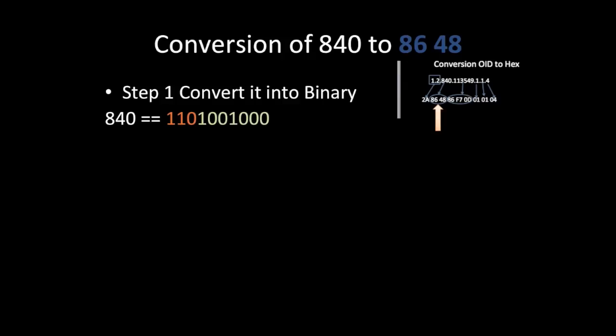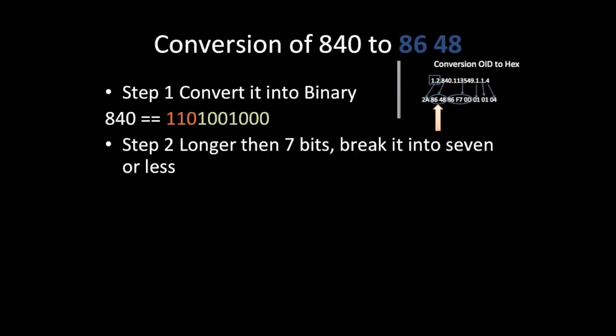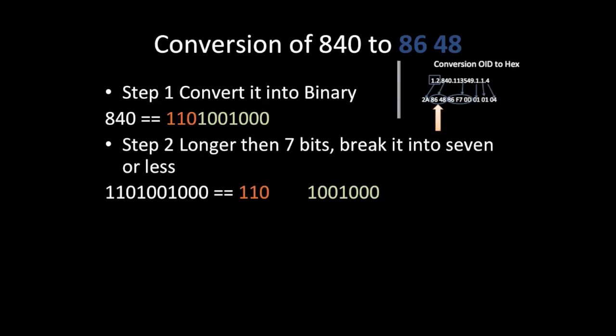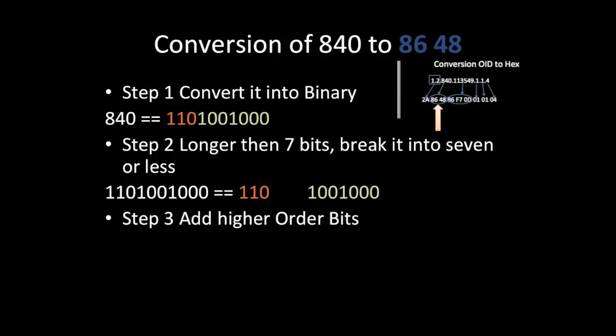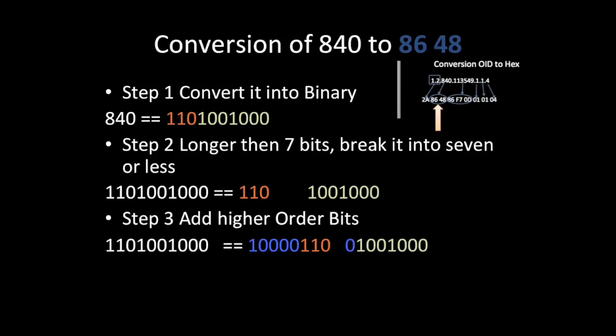We have 1, 2, 3, 4, 5, 6, 7 and 1, 2, 3. Now we'll add higher order bits. The most significant bit will be represented as 1. Next step is to add the higher order bits.